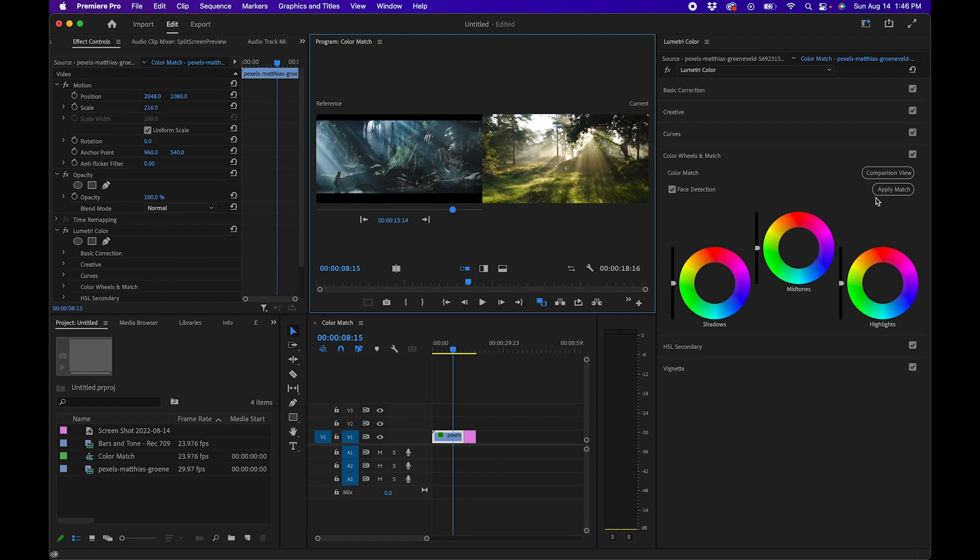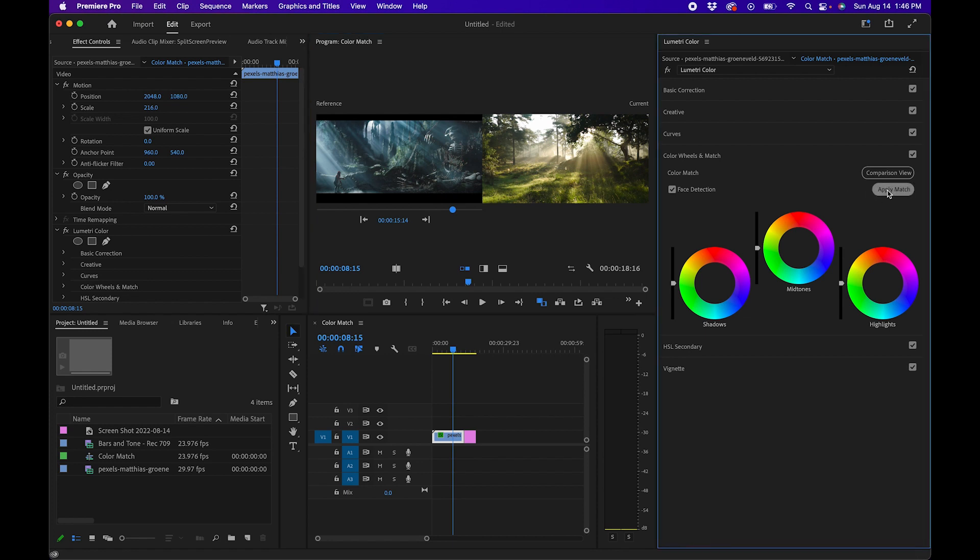Next, click Apply Match and what you can see is it successfully copied the grade. Now you can fine-tune this a little bit with the controls to the right, but overall it did a really nice job. Pretty cool, right?